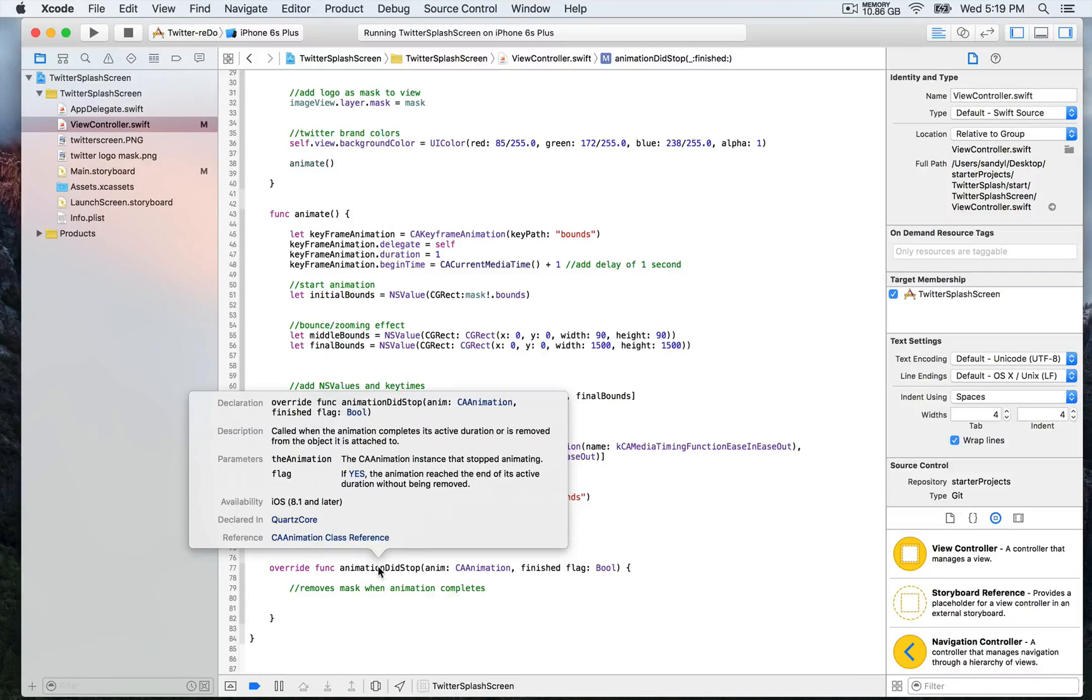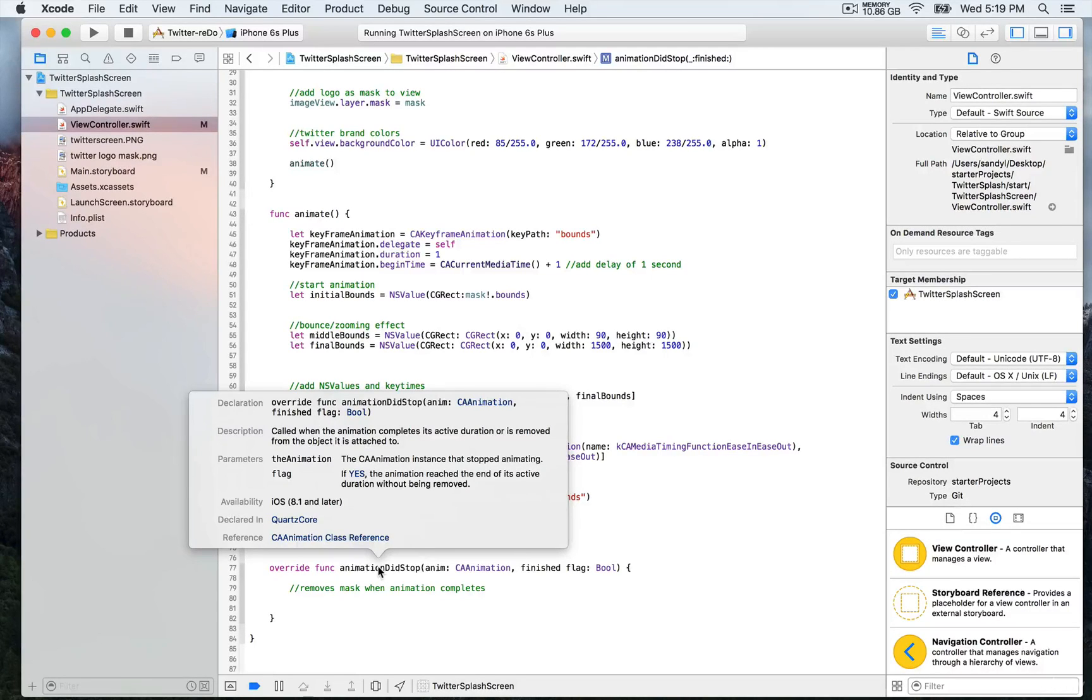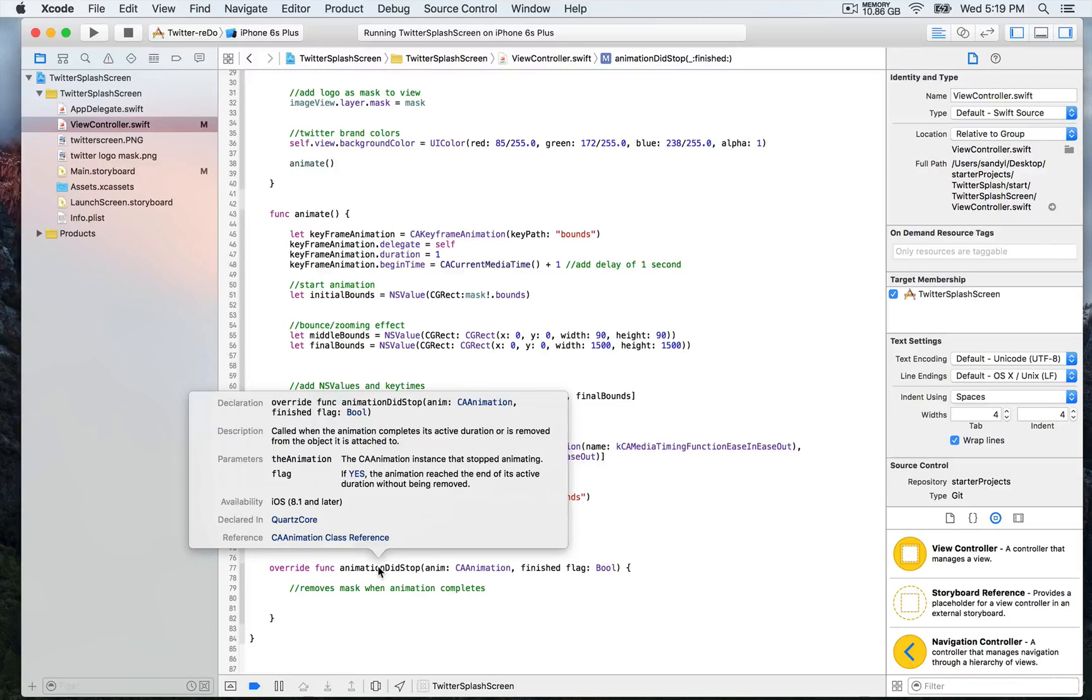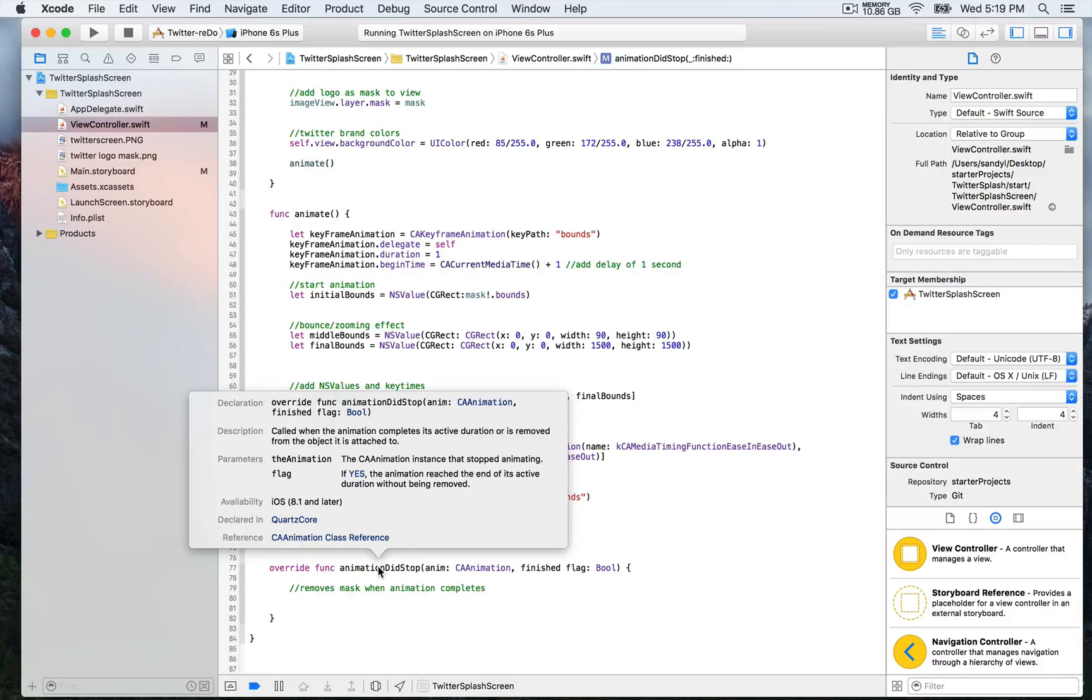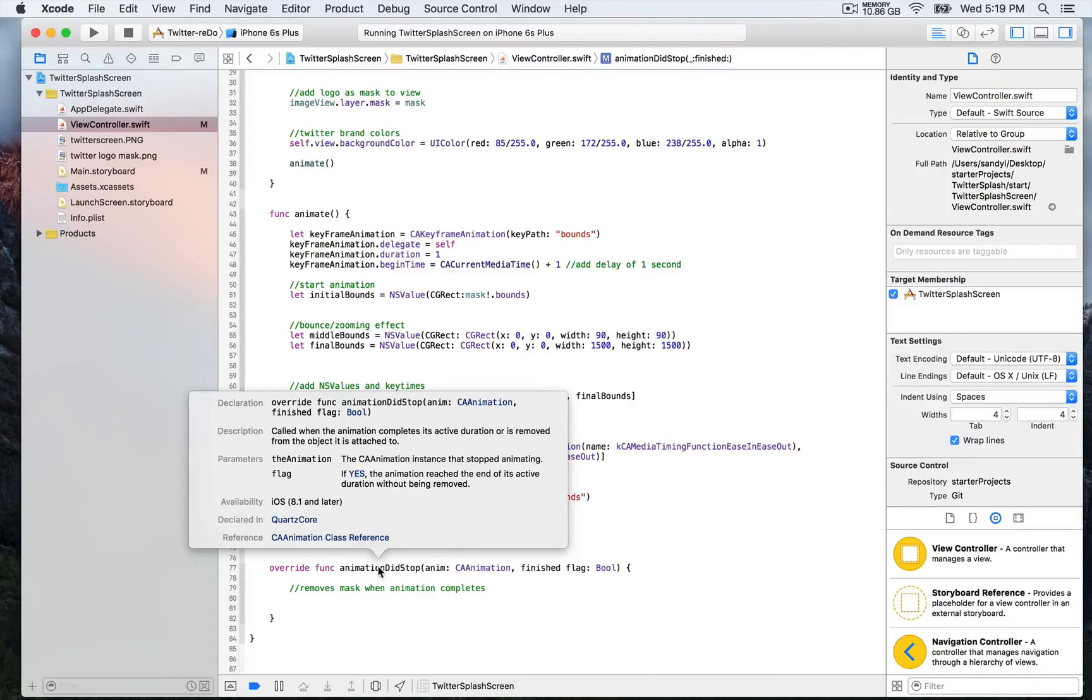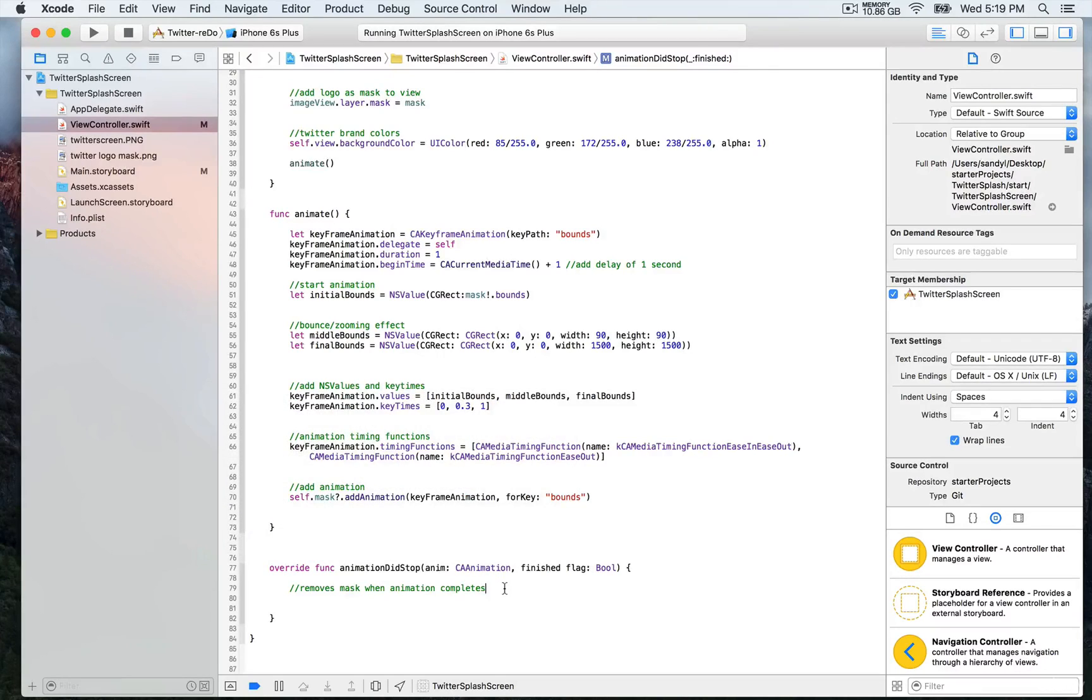So this function is called when the animation completes its active duration or is removed from the object it is attached to. Basically, it means that the class which is provided this function is aware as to when the animation is complete, and from that, you can then decide what you'd like to perform as a task once the animation is complete.